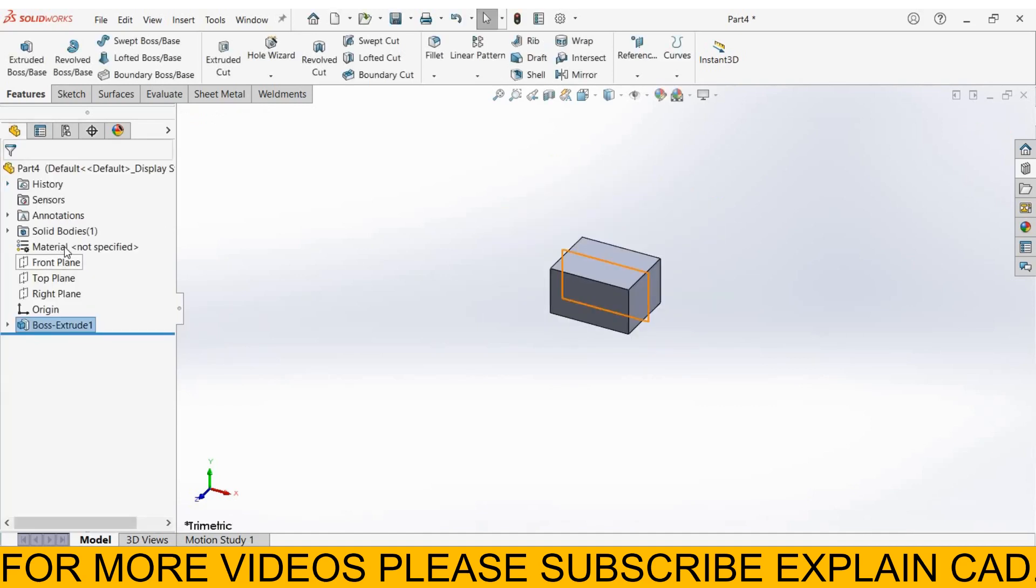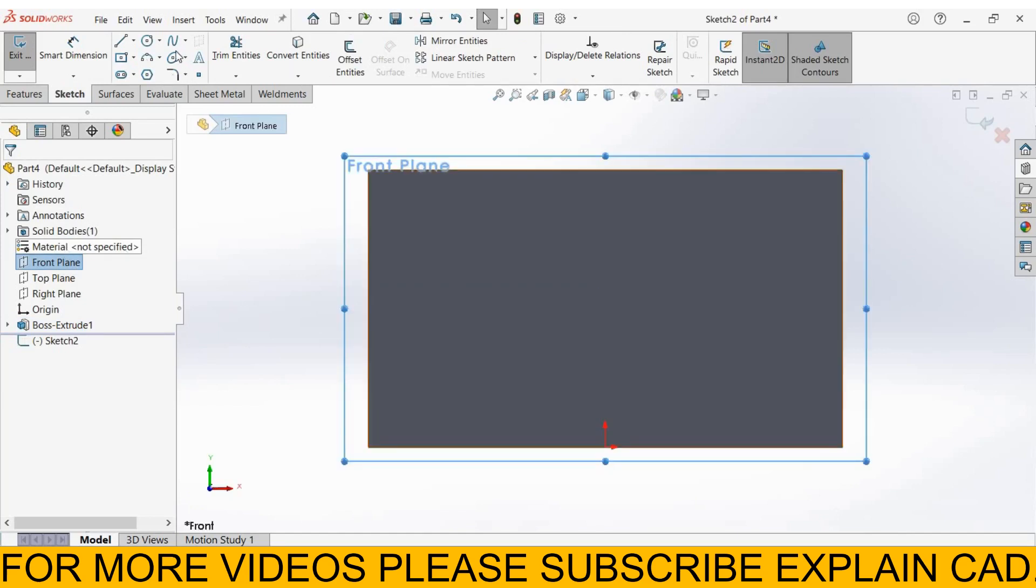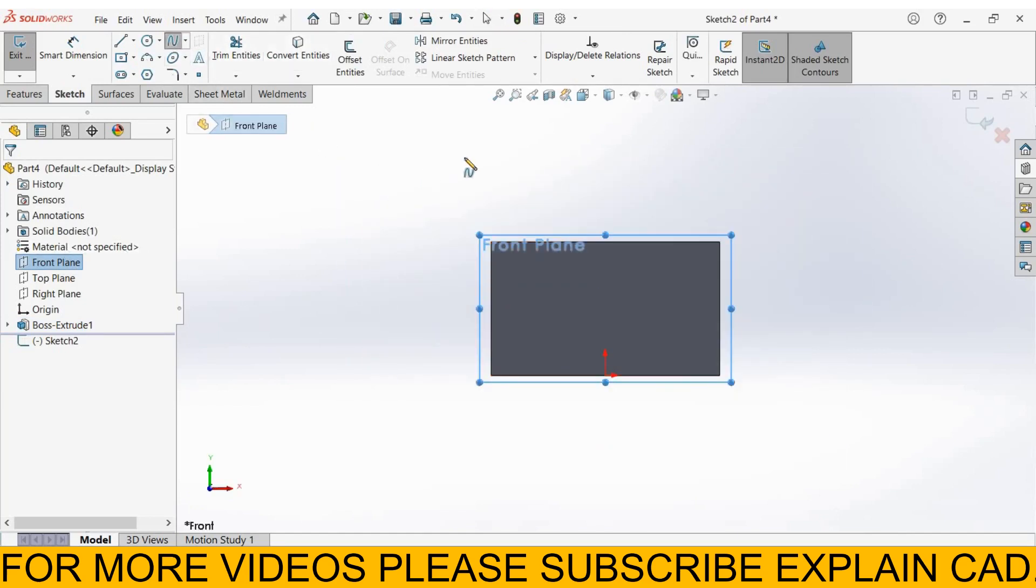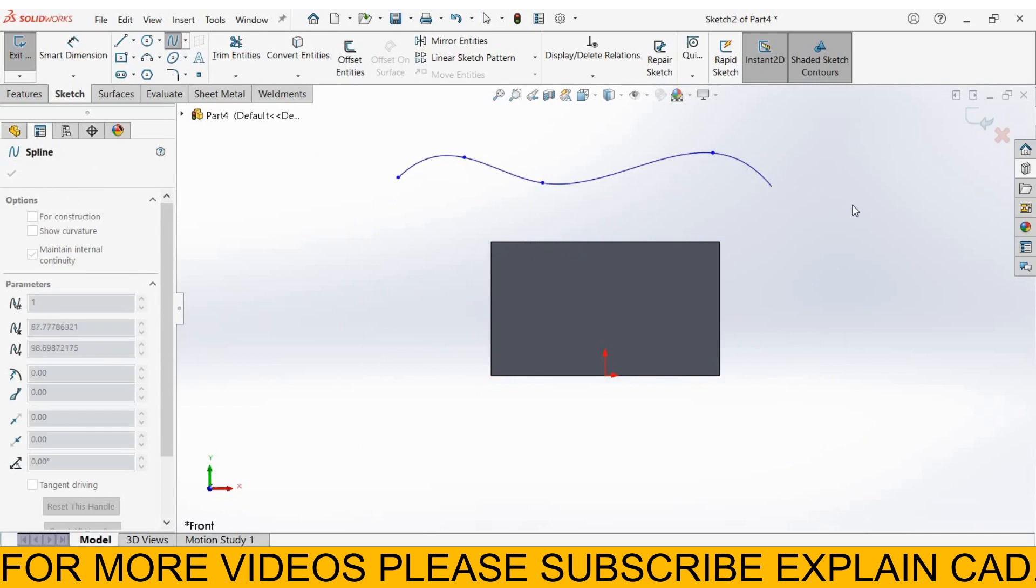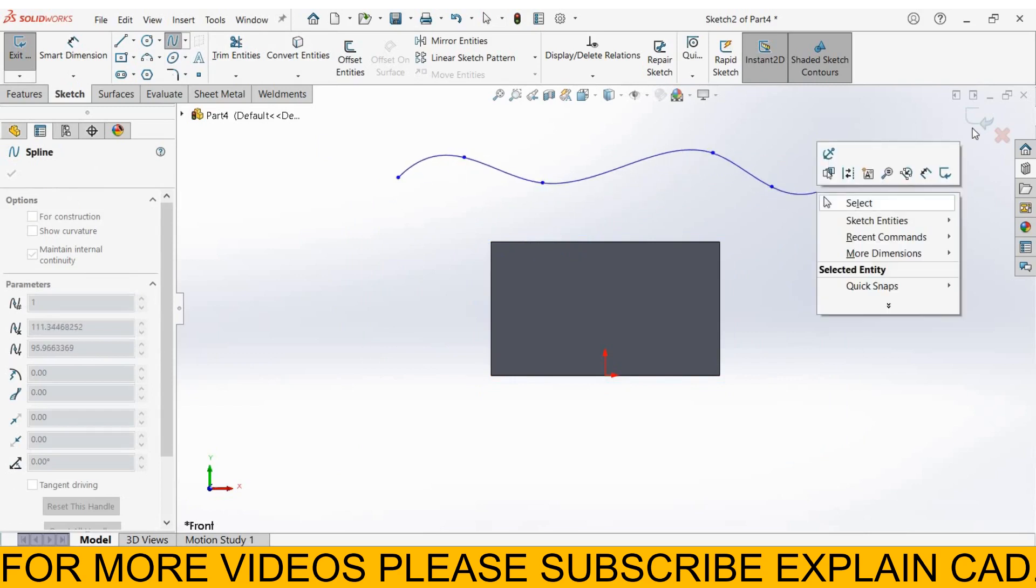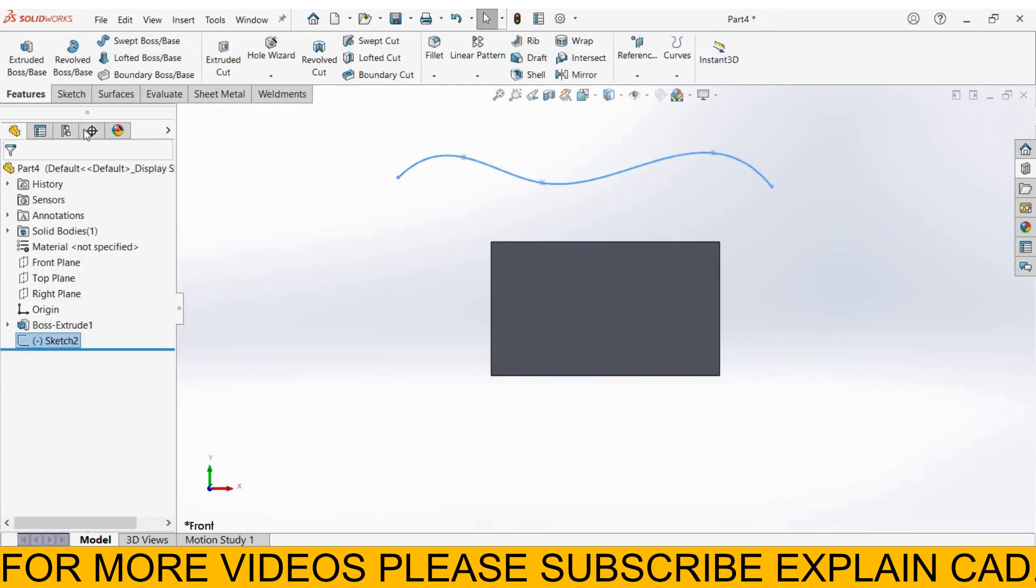Again I select front plane, sketch, normal, now select spline. Draw one spline here. Right click select option. Come back from the sketch.